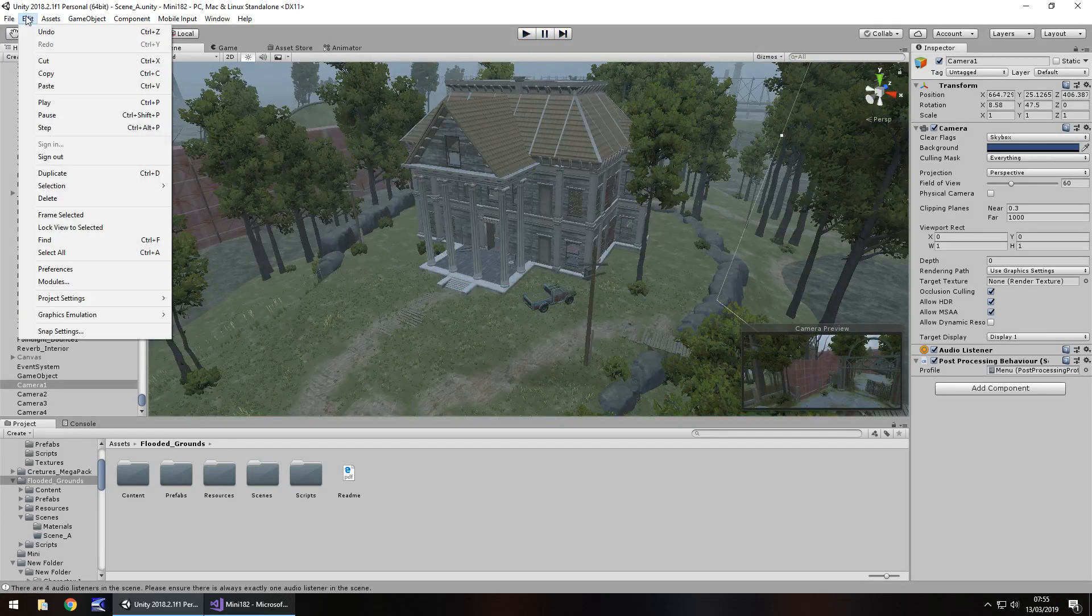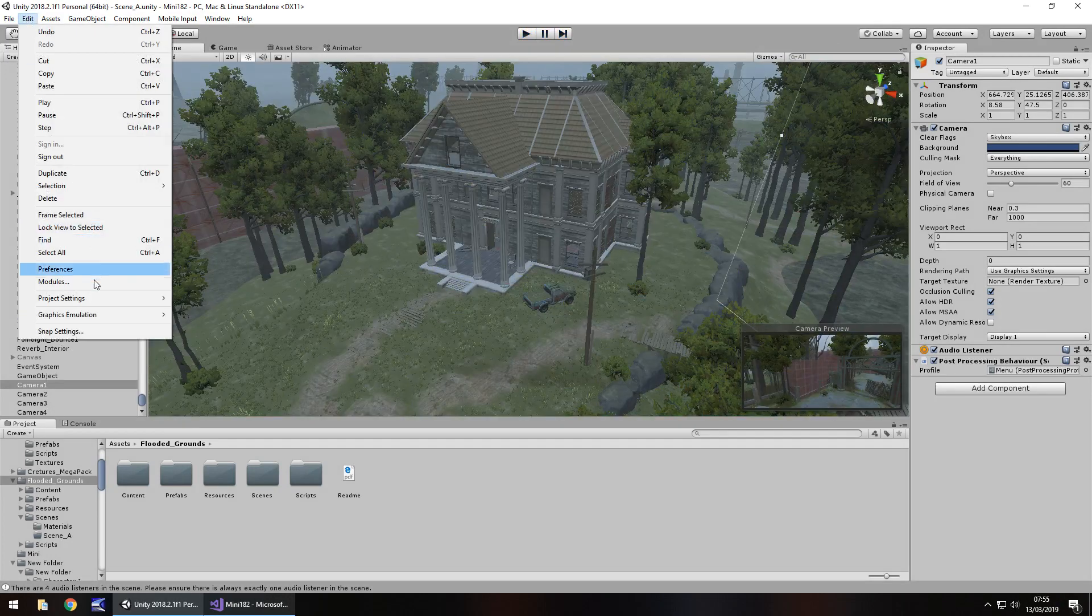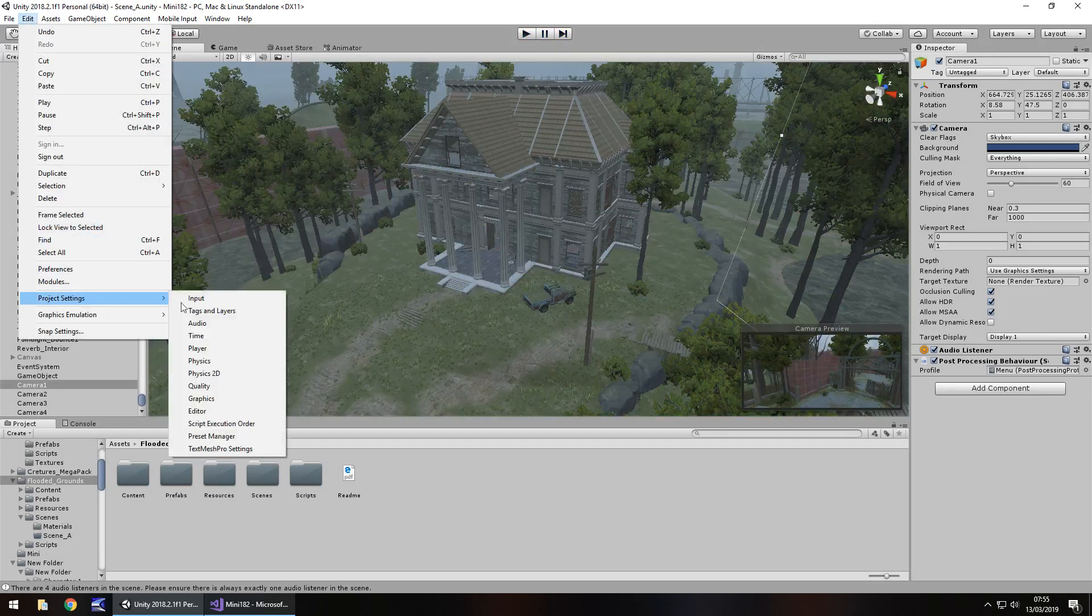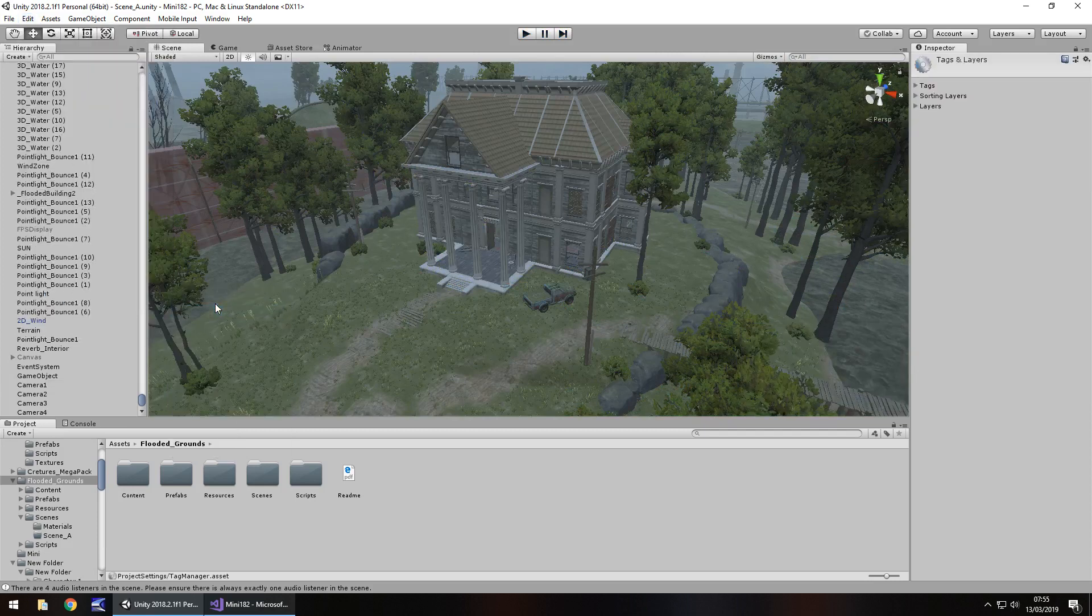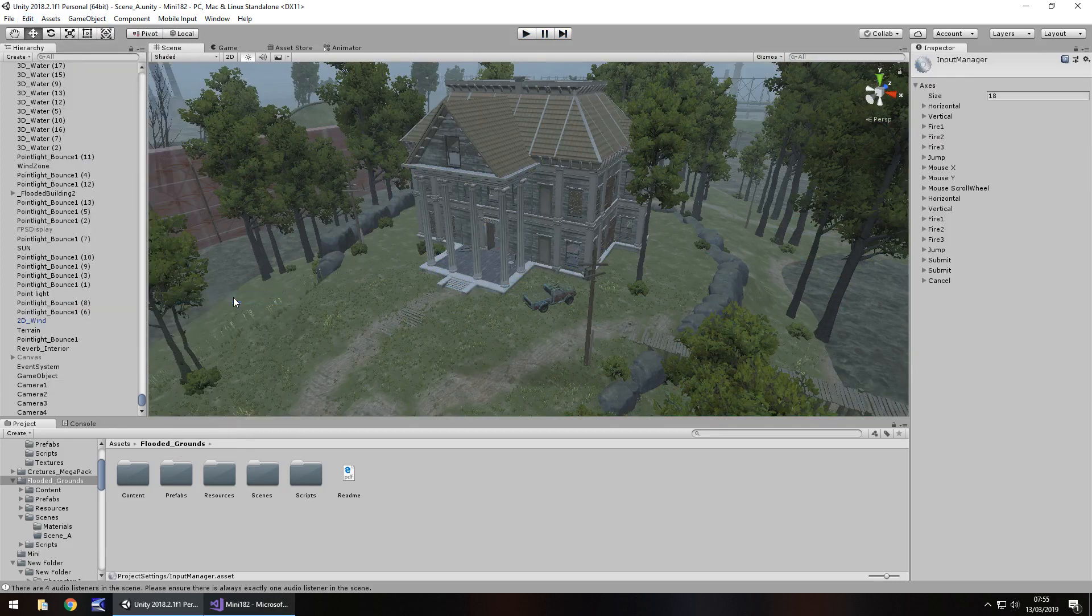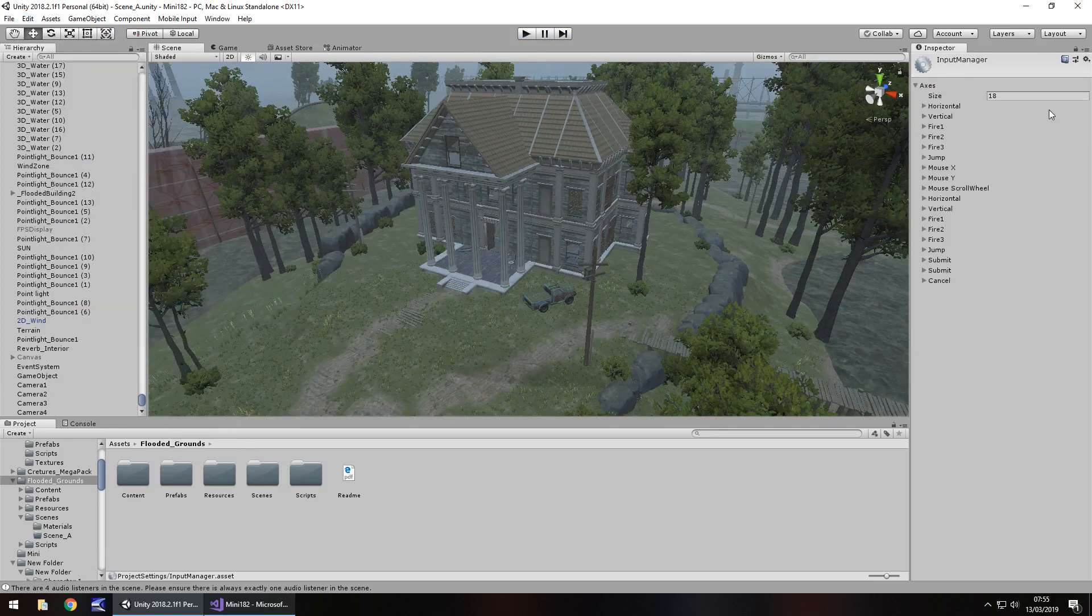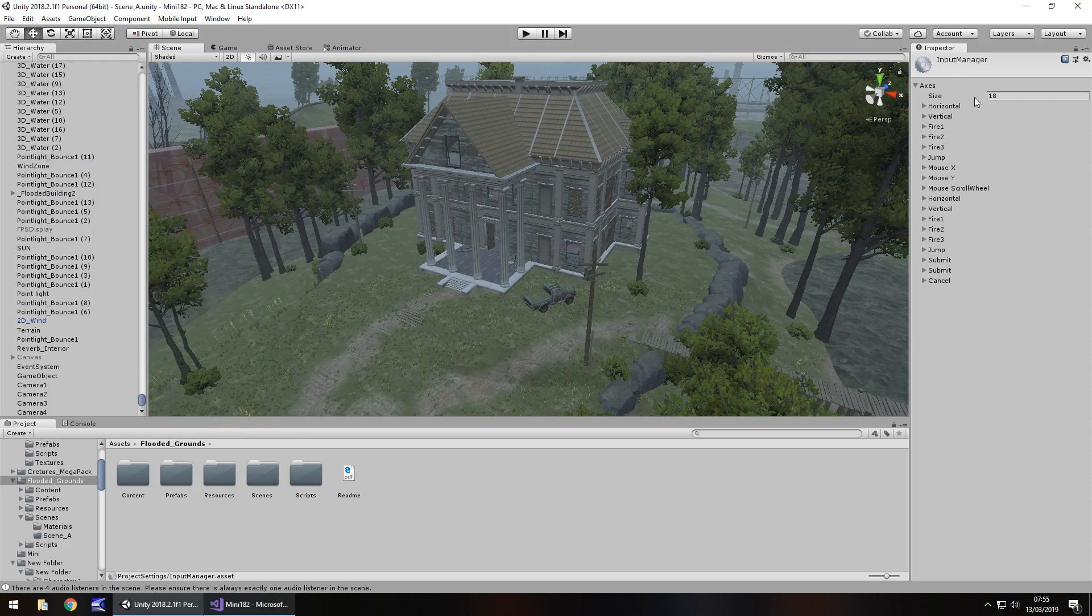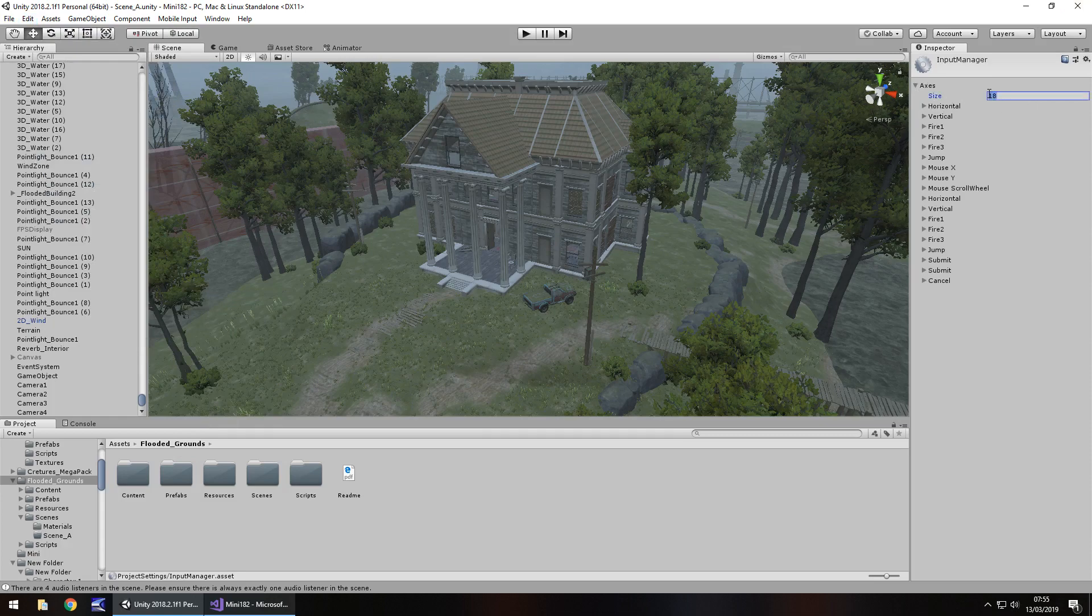To do that we need to go to edit and we need to go to project settings and input, not tags and layers, input. Over here you'll see size whatever it's set as and if it's just like mine it'll be 18 and the last one is cancel. We need to add 4 buttons so we need to add 4 to this size. Let's make that 22 and it'll duplicate whatever you have right here.